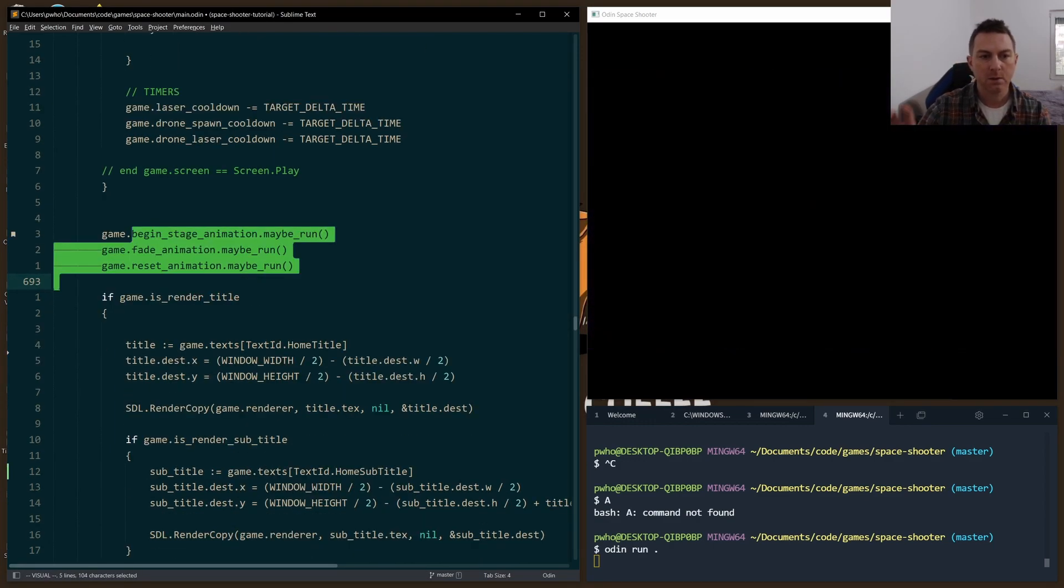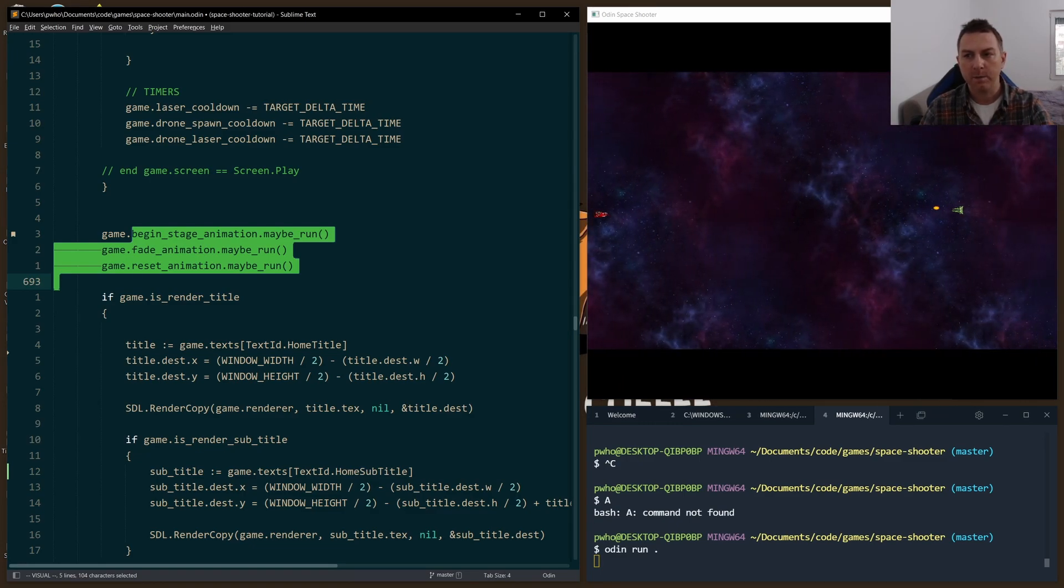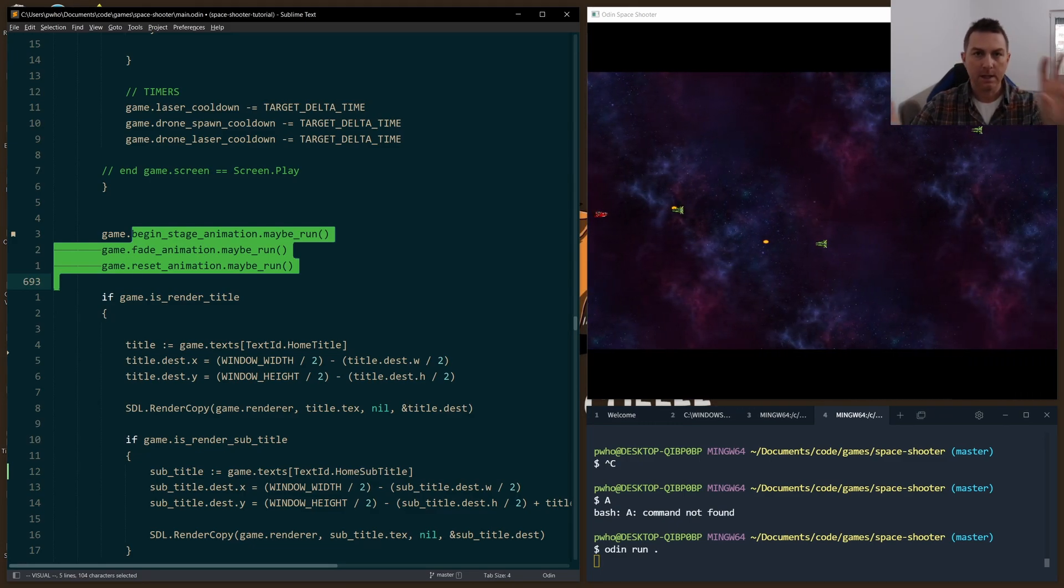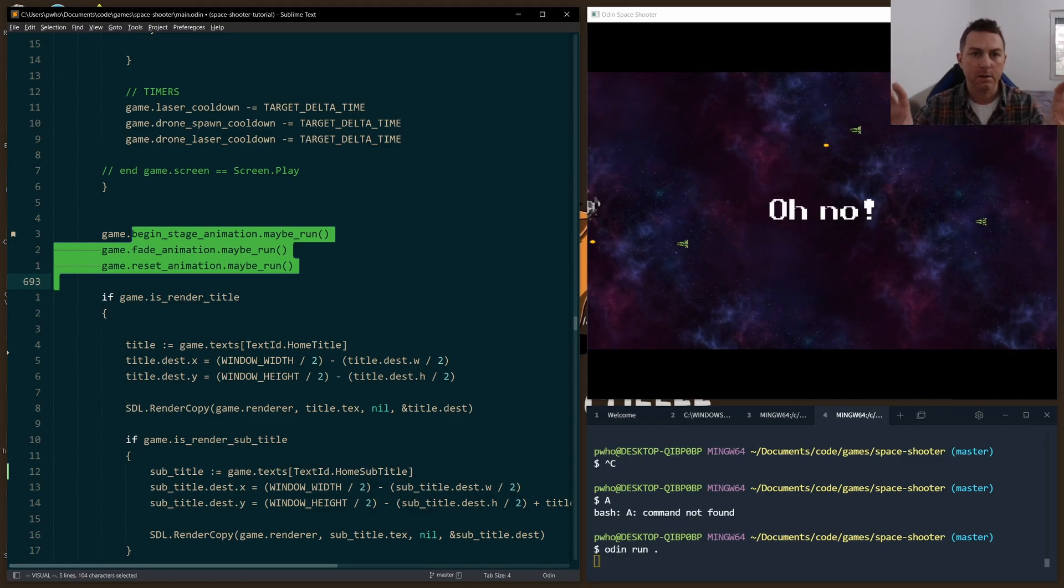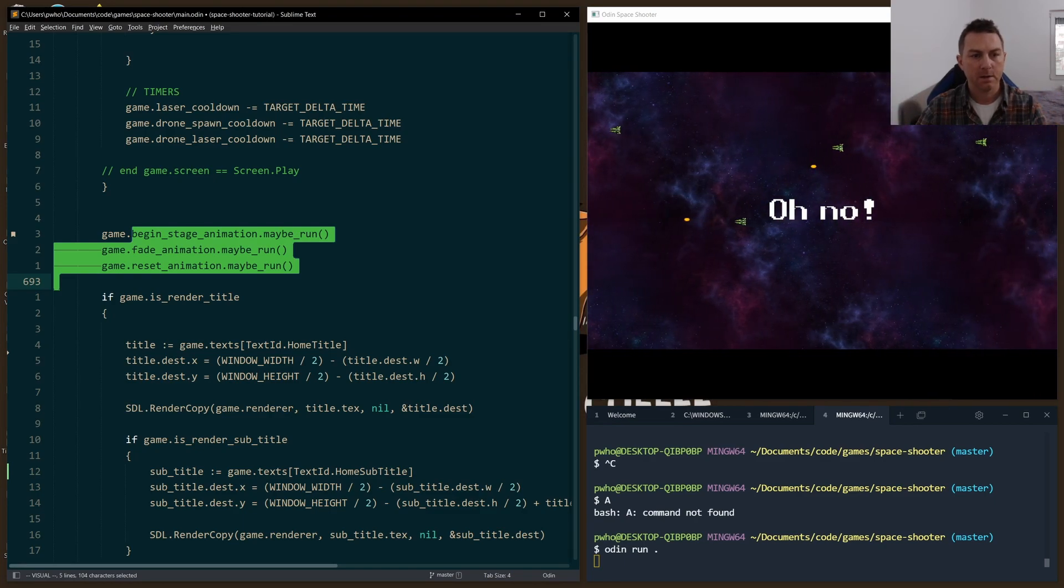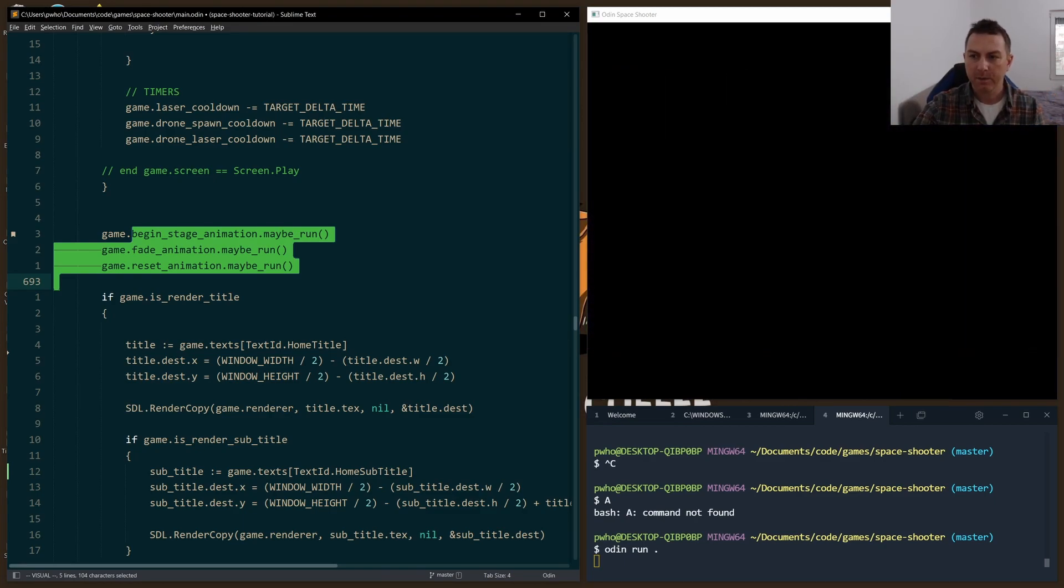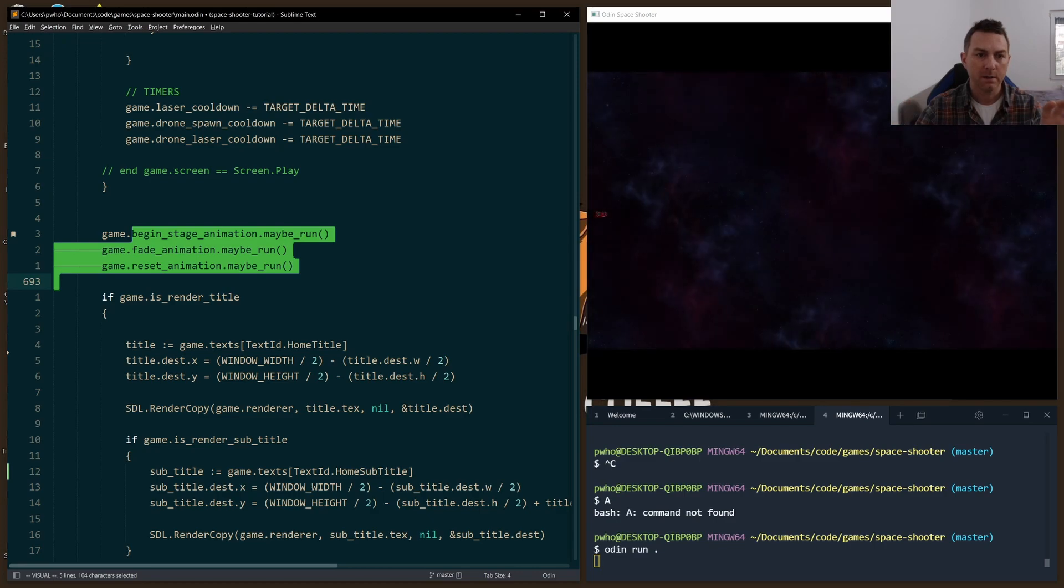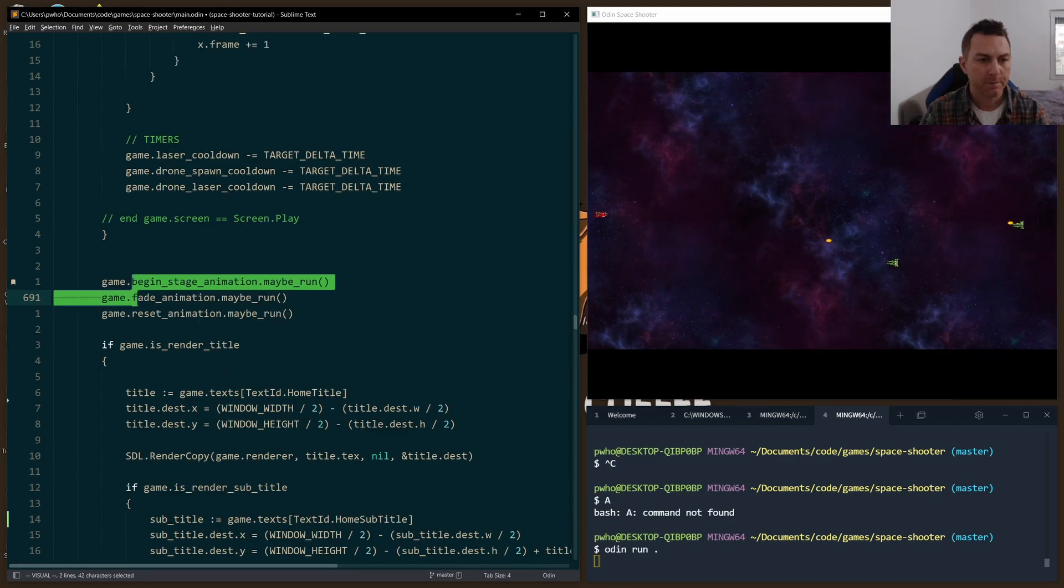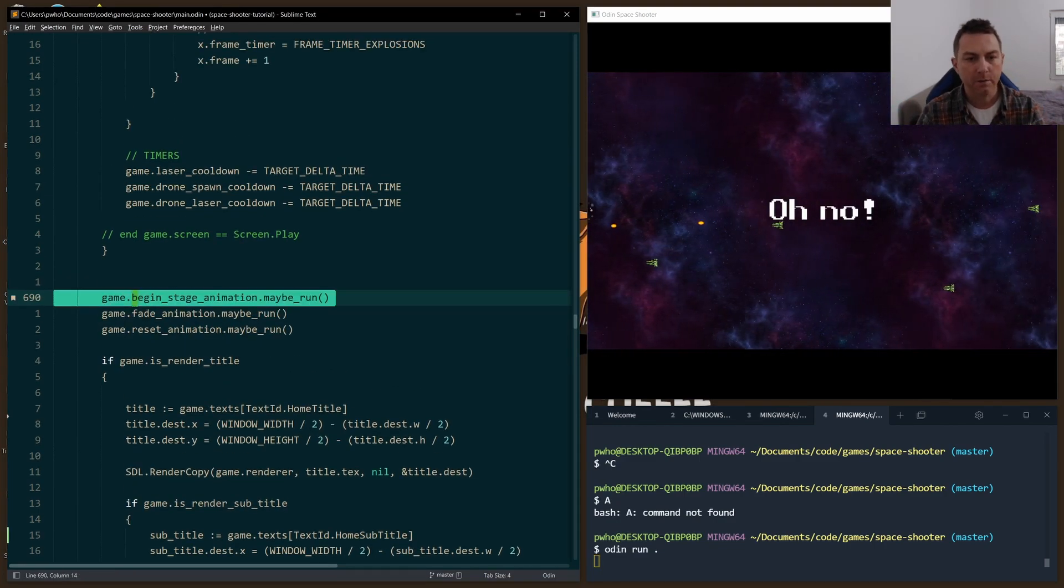Each of these is coordinated to work with the fade animation. So the beginning stage animation works, the timing is set so that it works well with the fading, and similarly, when the player dies, what happens there is coordinated with the fading as well. So this is checked on every loop.